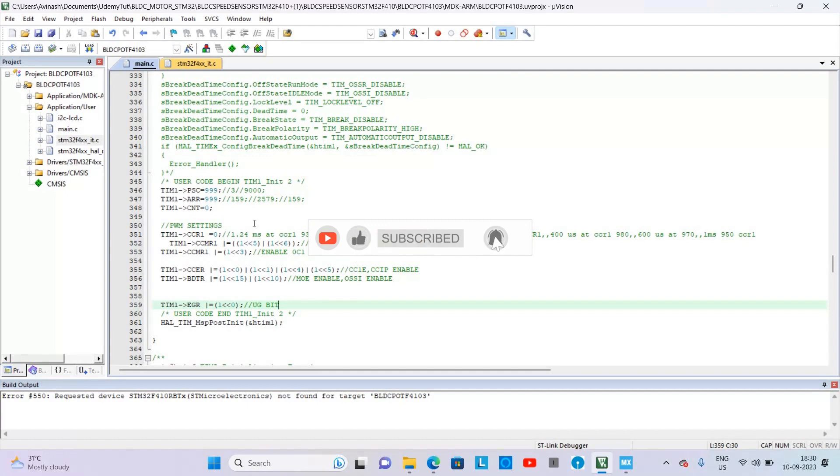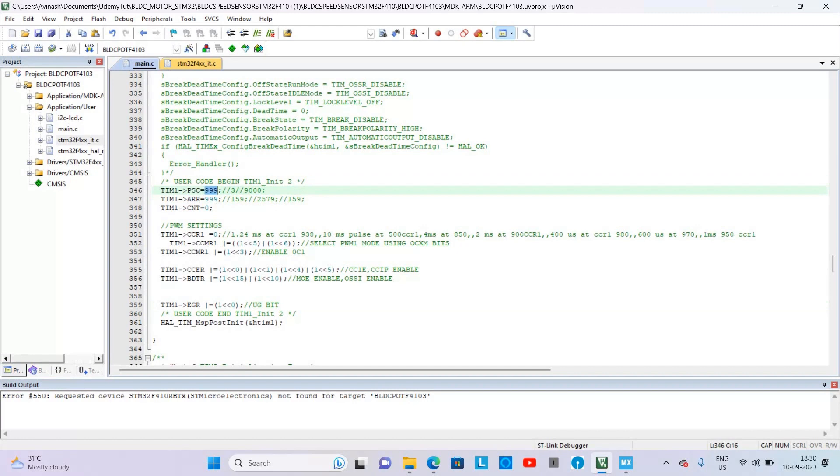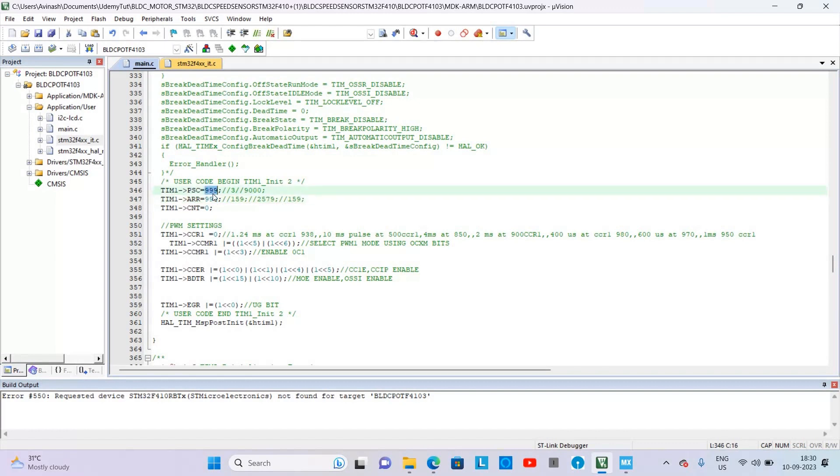So in initialization of Timer 1, first set the prescaler, then ARR. You have to set it so that it can generate a 50 hertz frequency. You have to give exactly 50 hertz frequency. For that you have to give these values. Without it the motor will not work.